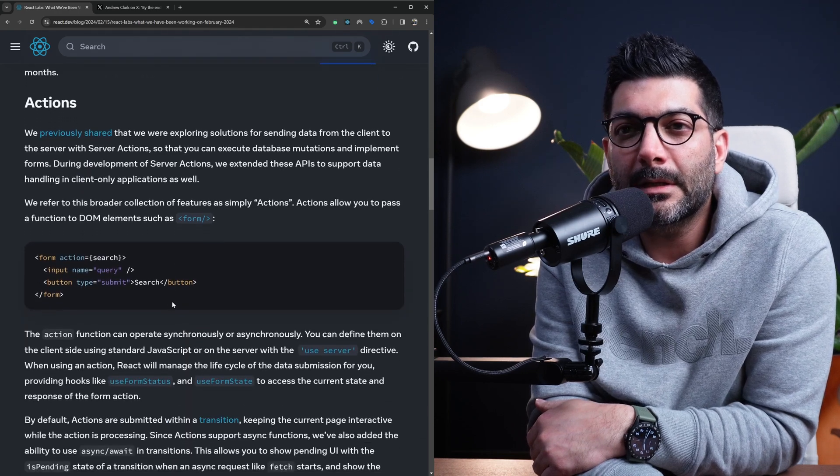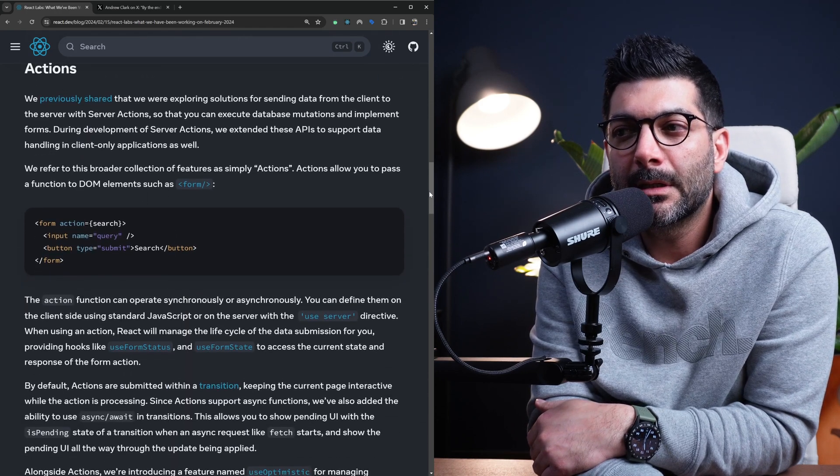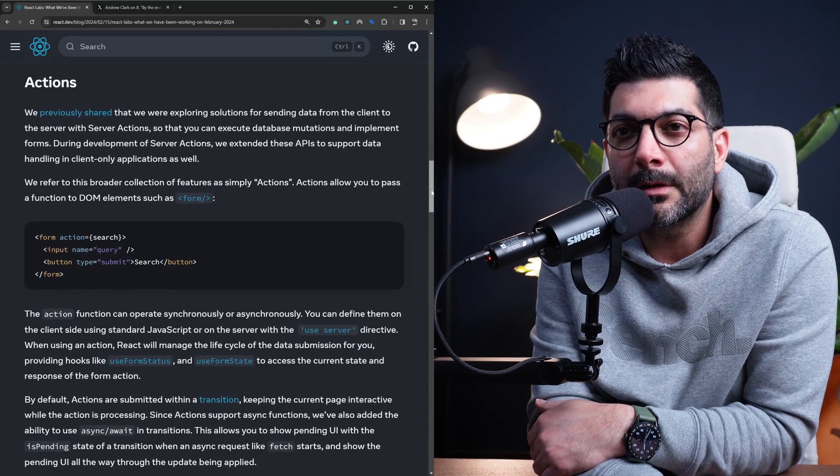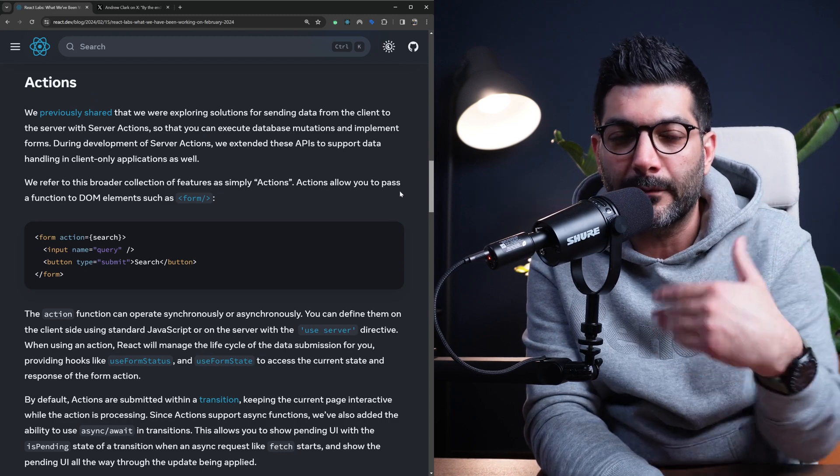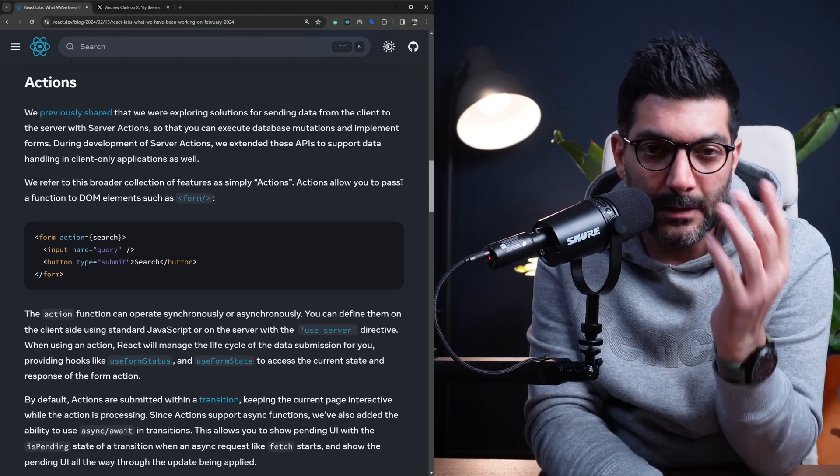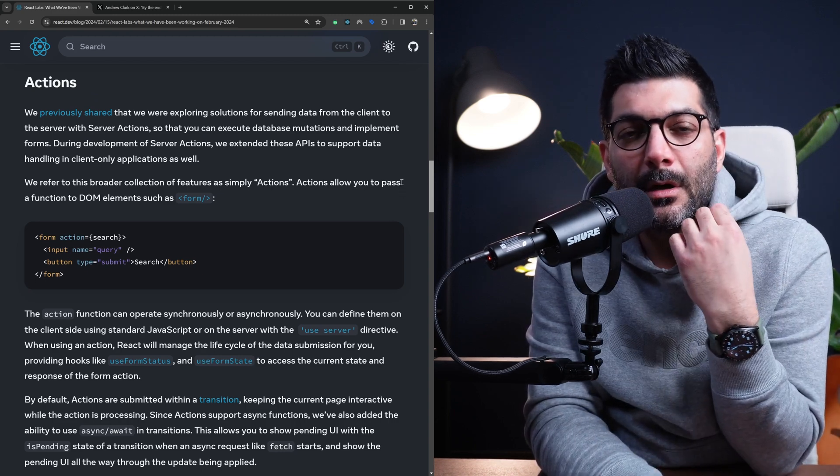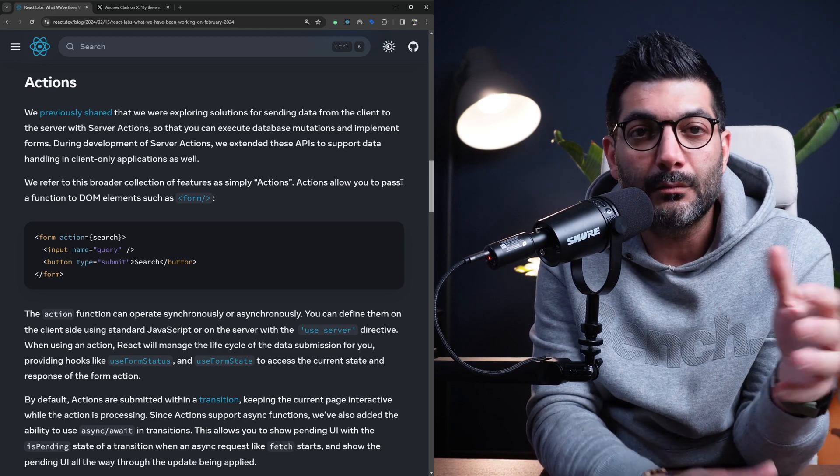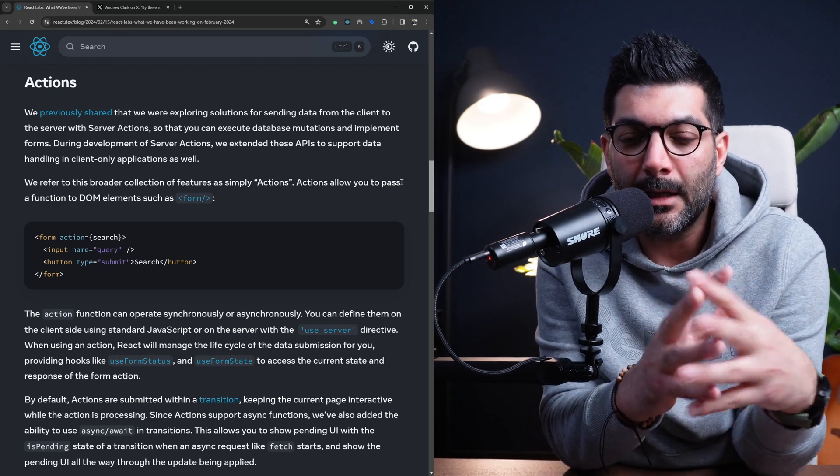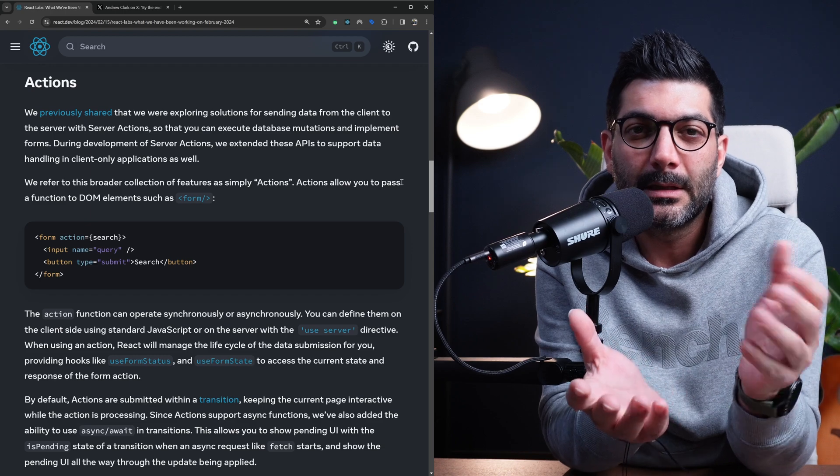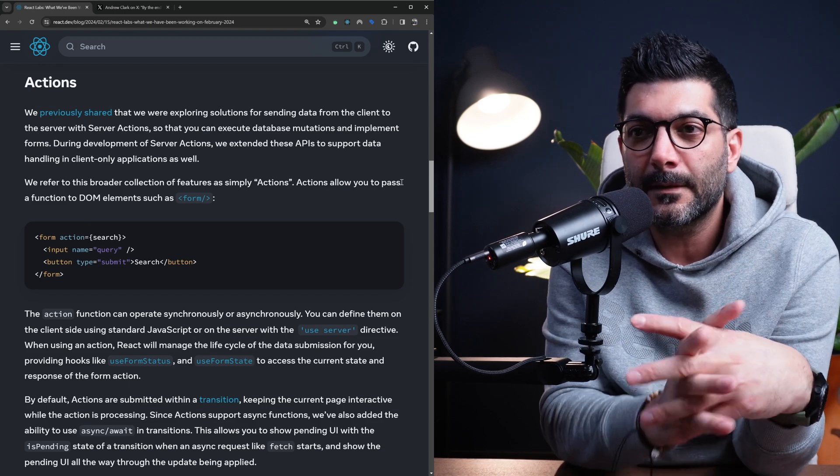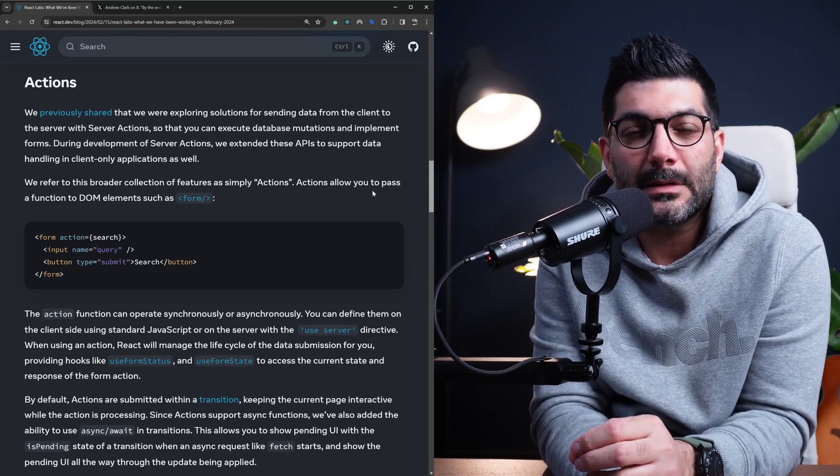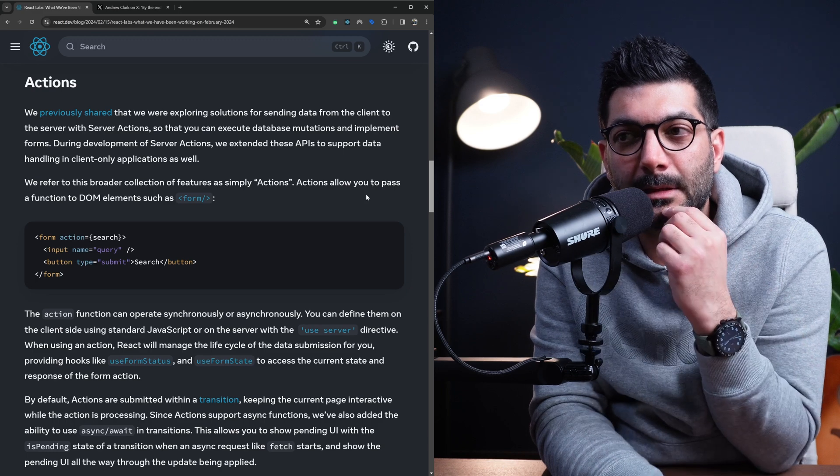The next section is about actions. As you might have already known on the channel, if you've been following along, we've talked about actions, server actions as a way to pass data from client to the server or mutate data on the server, exposing functions to the client to perform mutations on the server. This is now going to be a stable feature in React 19.